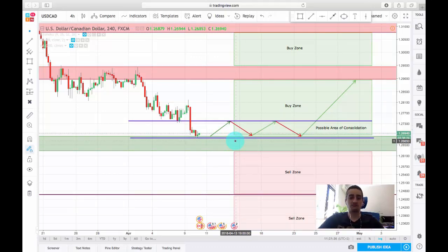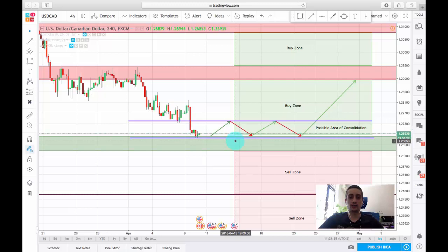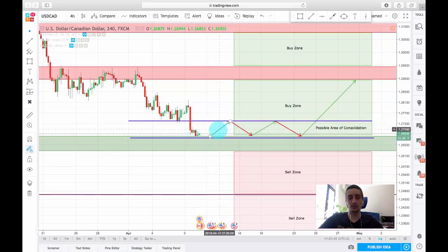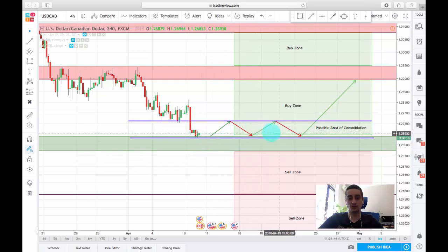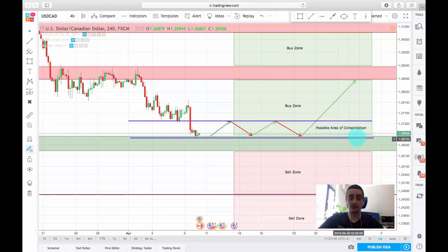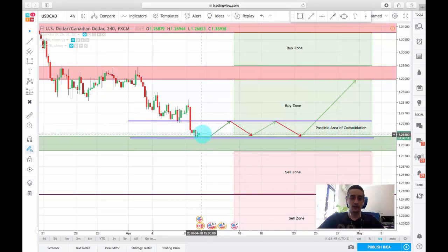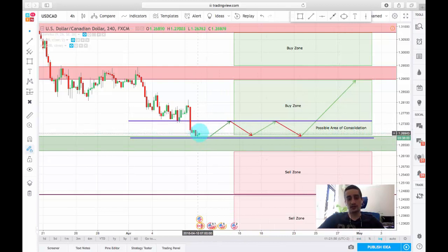I expect for the price to remain in between those two lines, which is a possible area of consolidation. Now you can look for an entry here, but it's a little bit too risky.